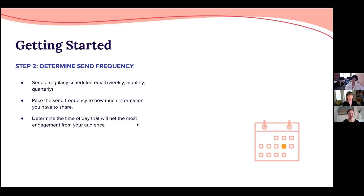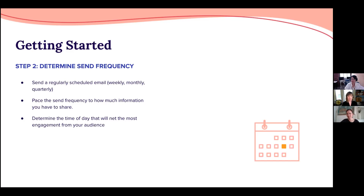We have some questions about frequency. You've mentioned weekly, monthly, quarterly — and what I hear is if you've got a lot of information, maybe send more frequently. But is there a 'too much' or 'too little'? Do you recommend something like a regular monthly letter plus occasional pop-up announcements?